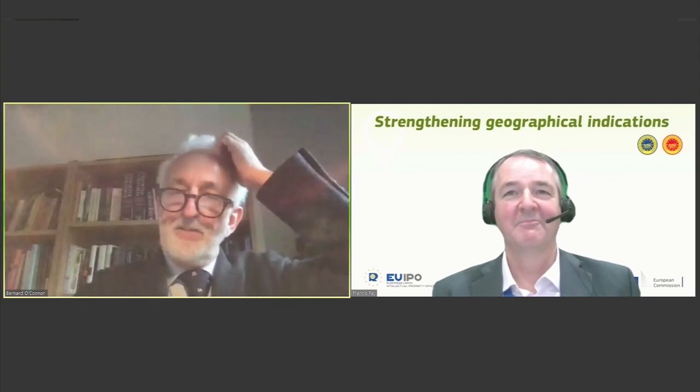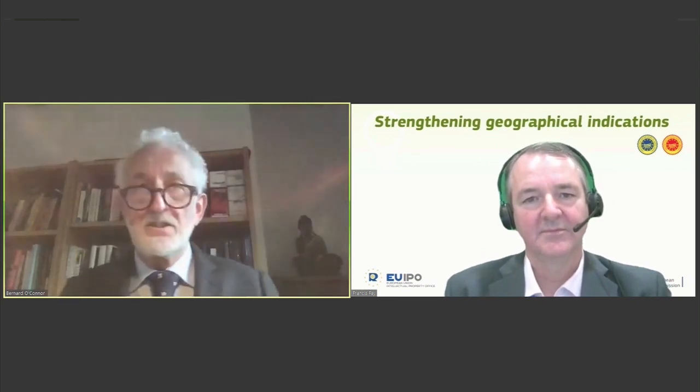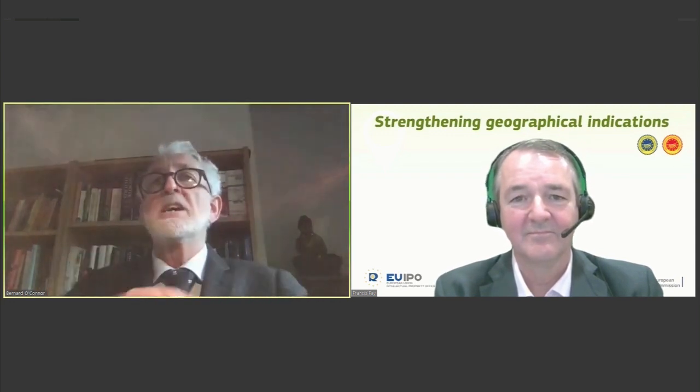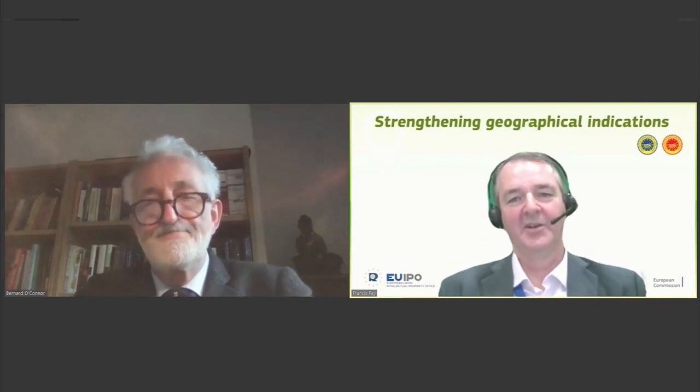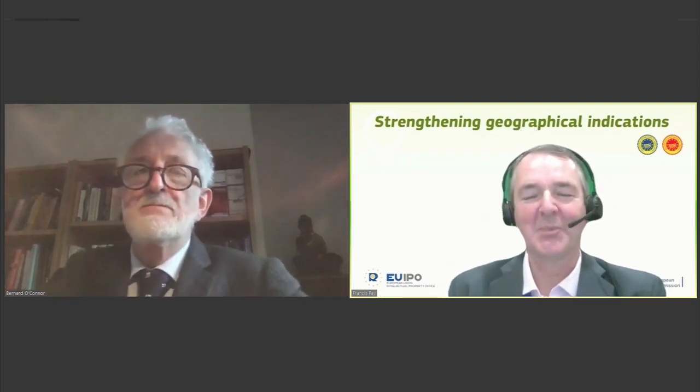Just half a minute — any final comment, Bernard? For me, the overall coherence of the system is very important. The European Union policy choice of wanting to protect GIs and seeing the value of GIs as intellectual property means that we need to have this coherence in our domestic legislation so that it gives us greater strength in our international relations. Thank you very much indeed, Bernard O'Connor, for thoughtful observations and thought-provoking suggestions. We've got much to chew on there.